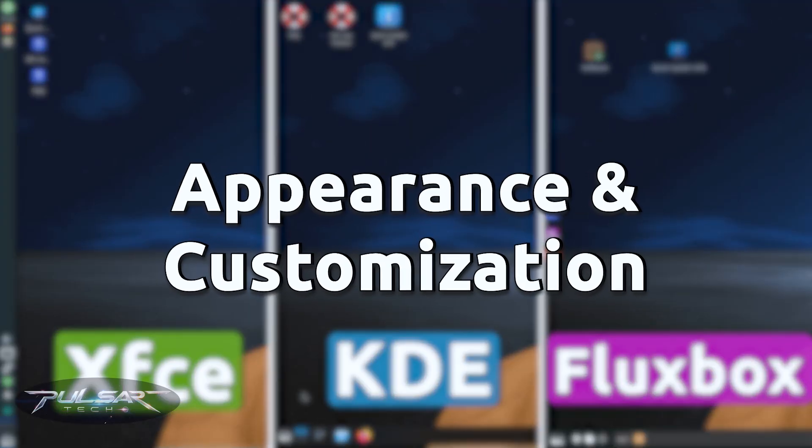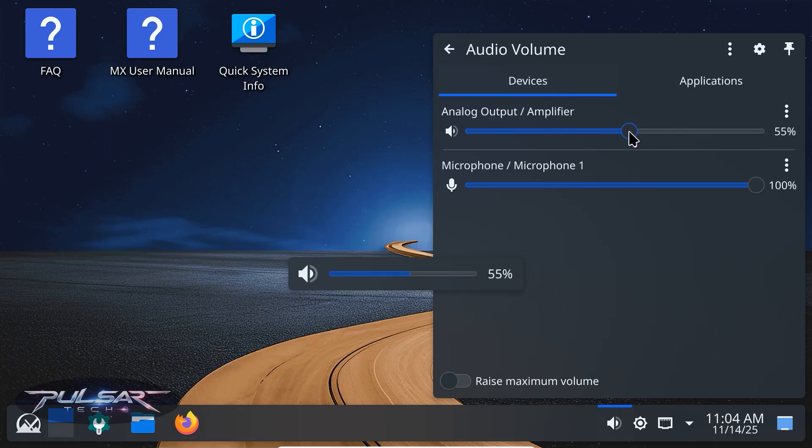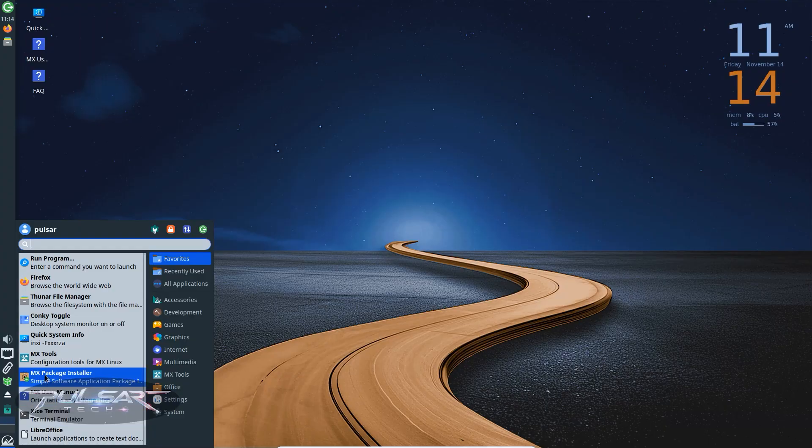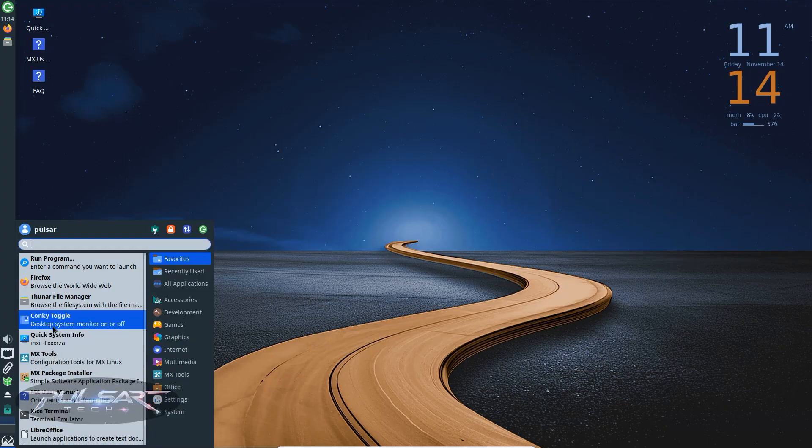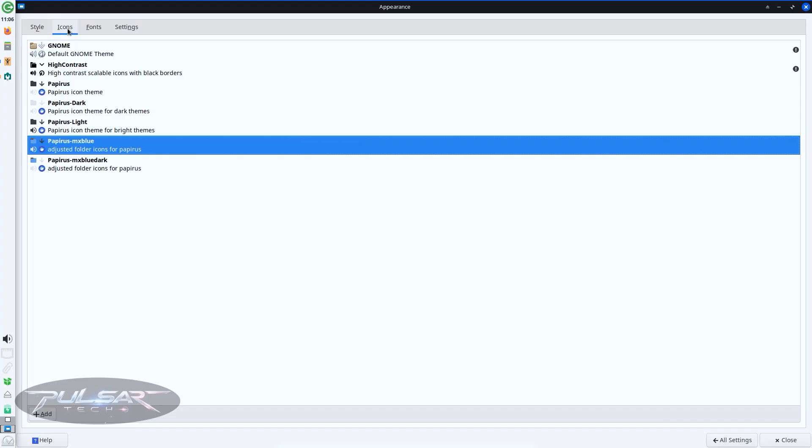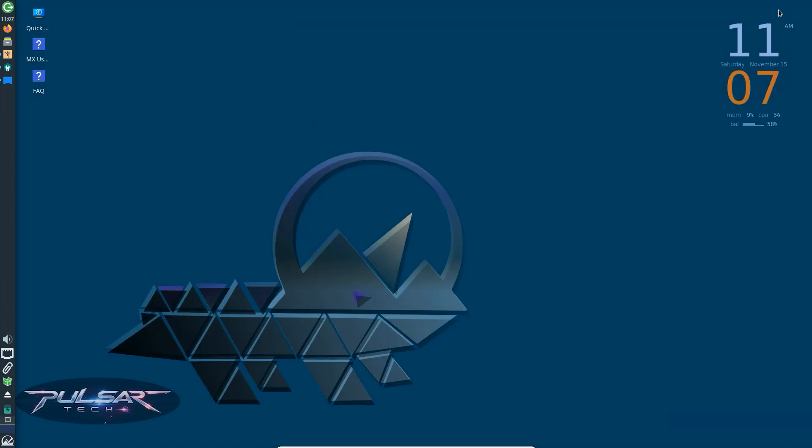When it comes to looks, KDE takes the crown. It's modern, smooth and endlessly customizable. XFCE looks classic but clean. You can tweak panels, themes and icons, but not at the same level as KDE.